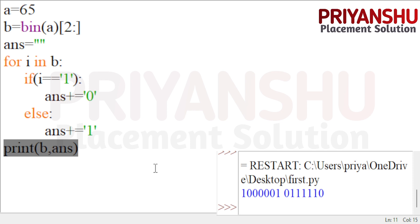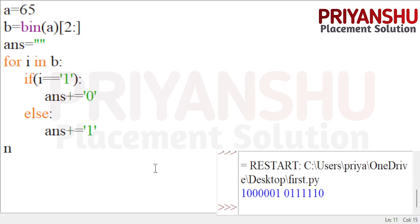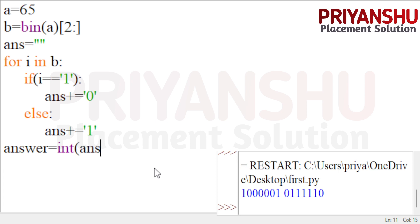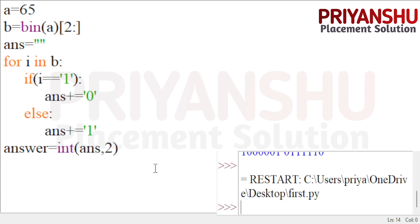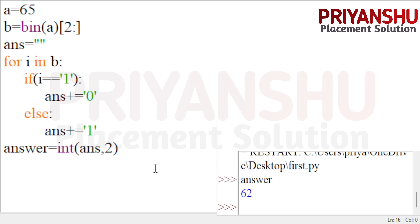Now the task is to convert the flipped binary string back to an integer. I'm making a variable and using int(answer, 2) — passing the binary string and base 2 — to convert it back to decimal.